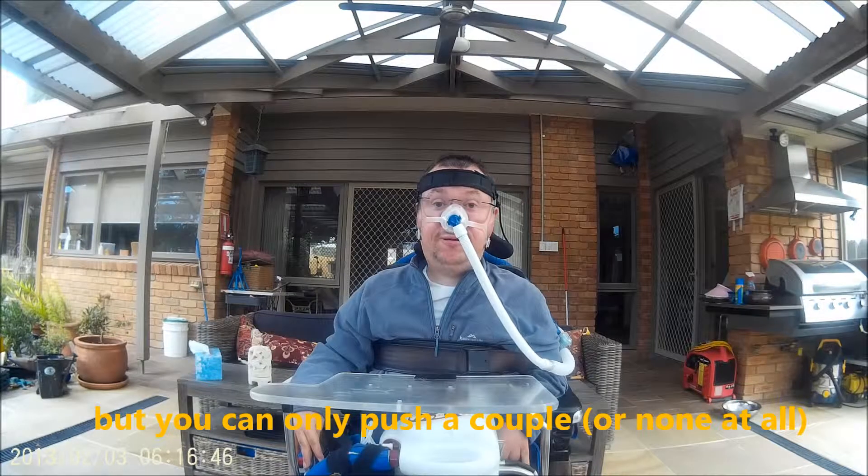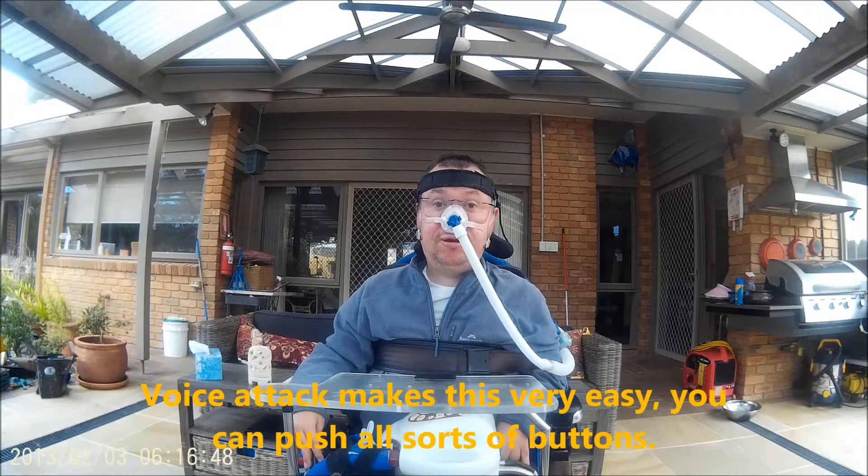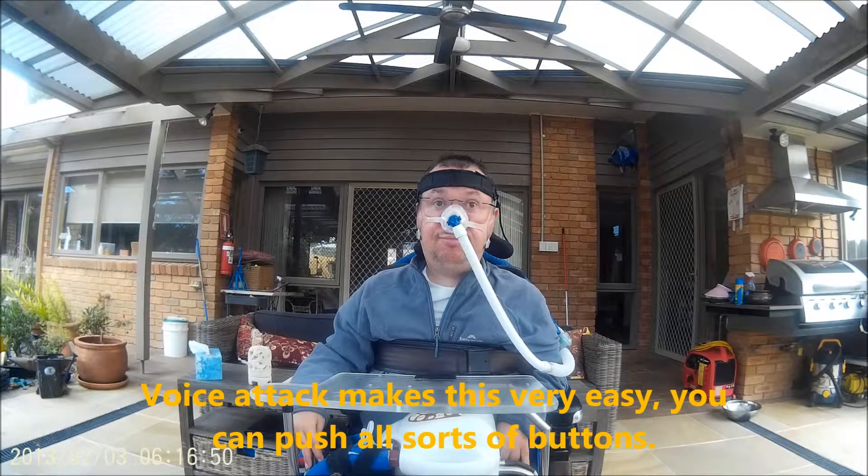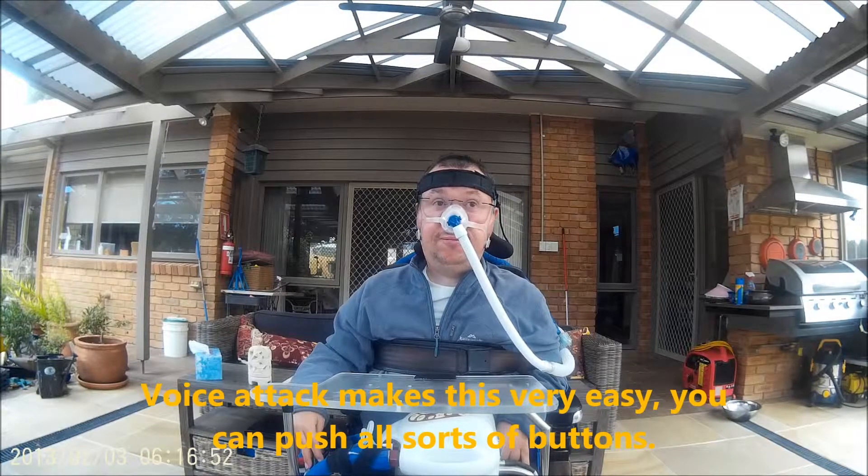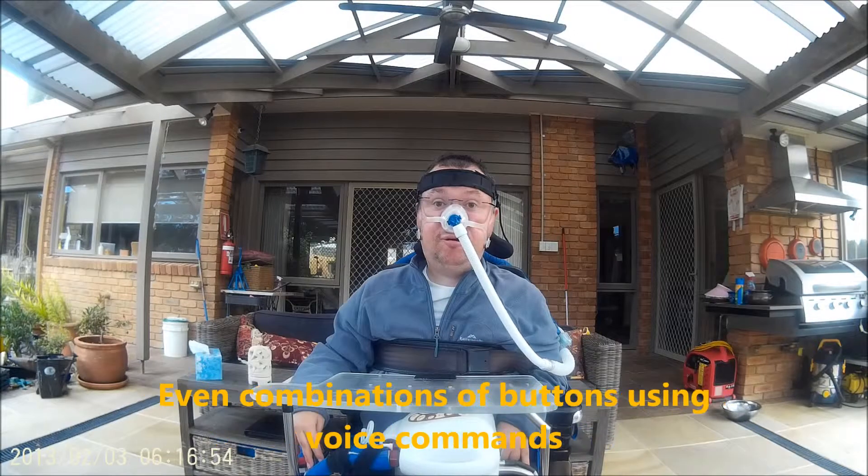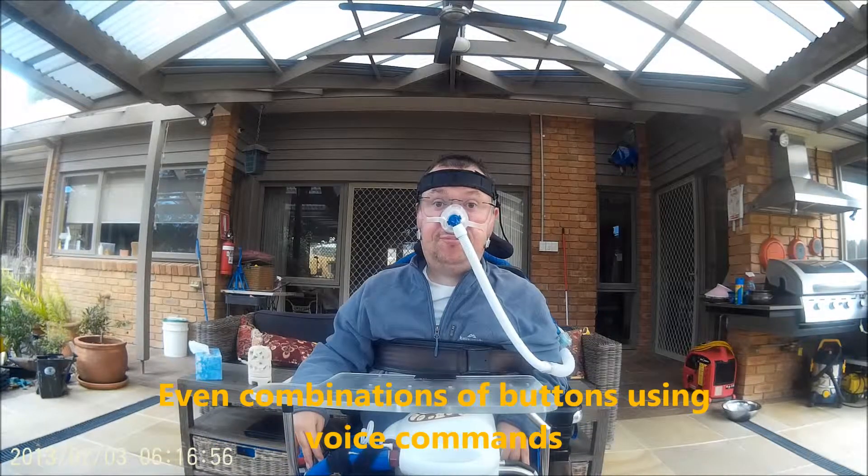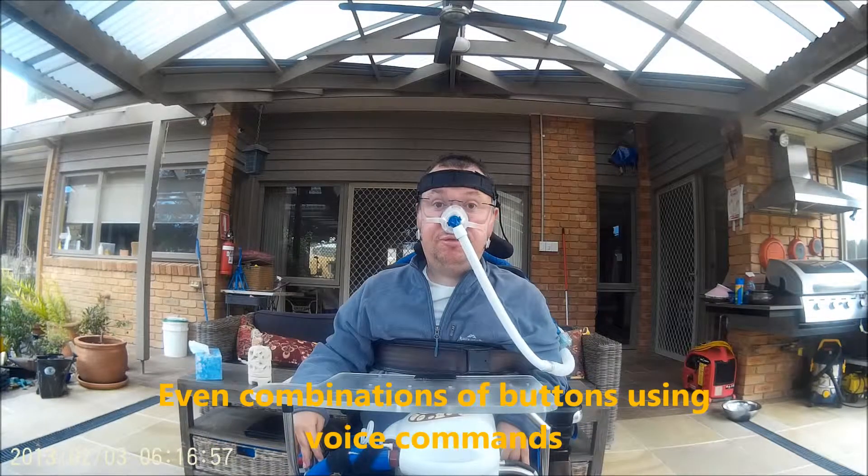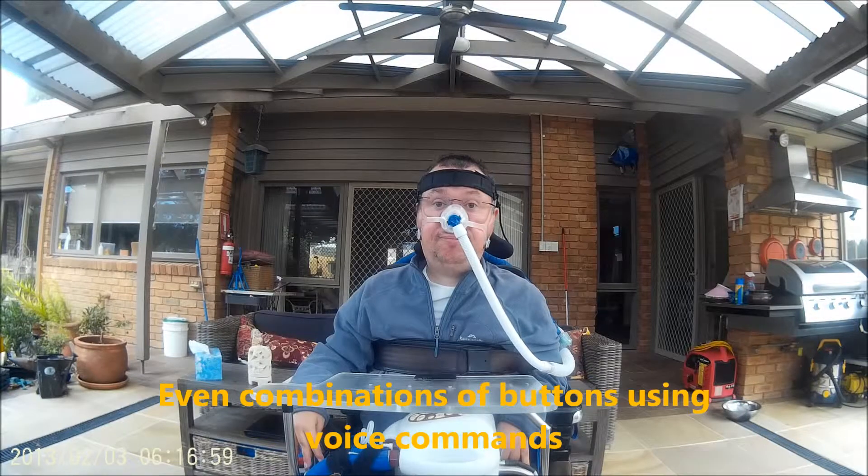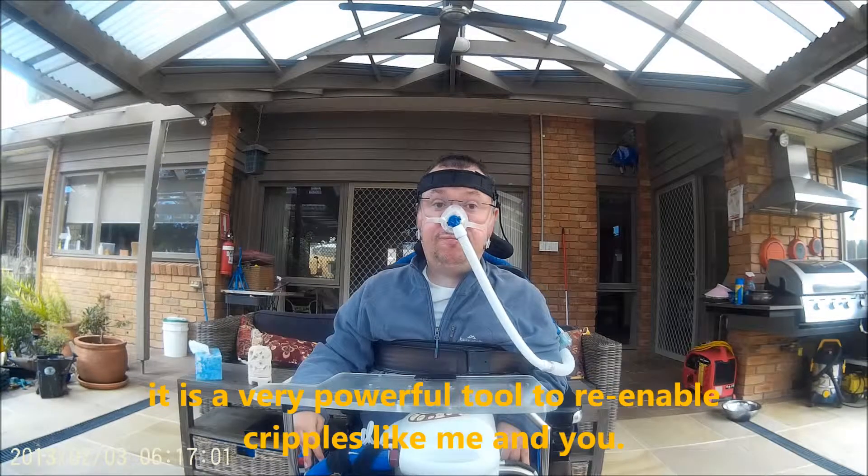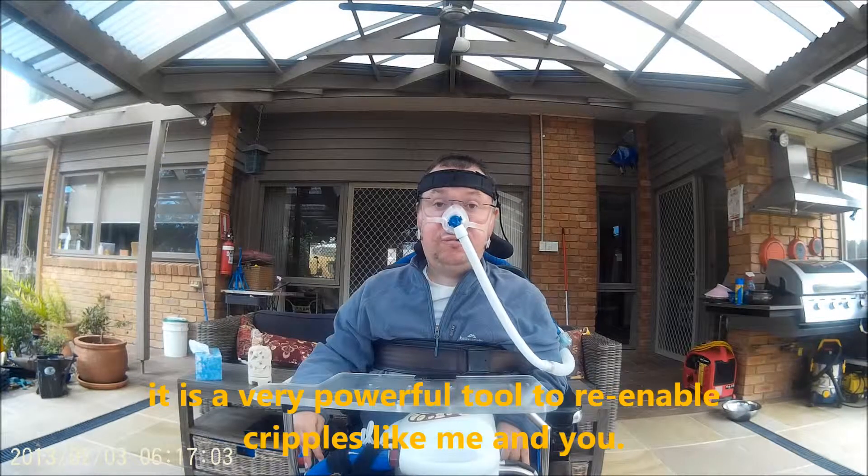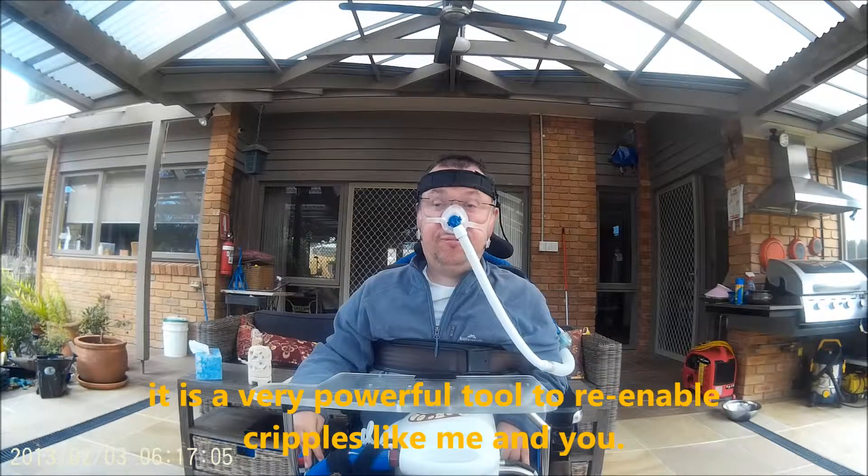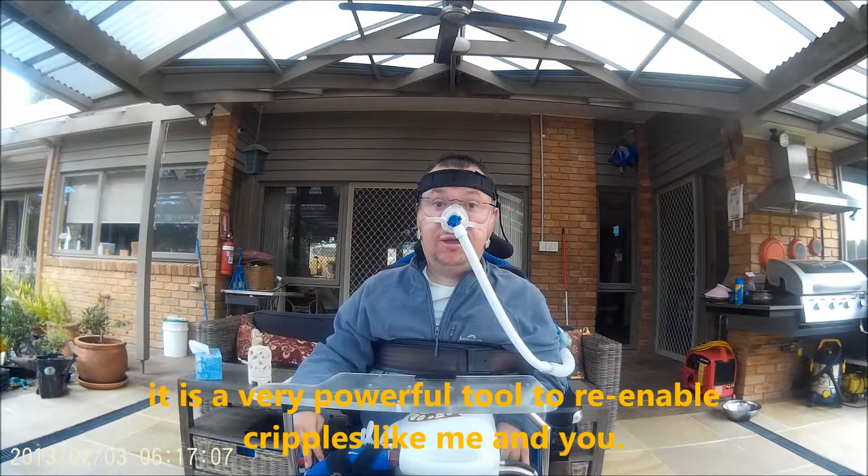Well, voice attack makes this very easy. You can push all sorts of buttons, even combinations of buttons through voice commands. It's a very powerful tool to re-enable cripples like me and you.